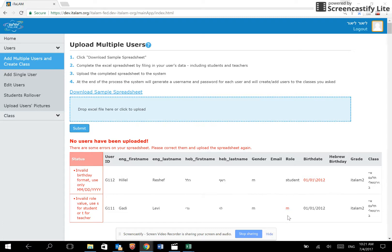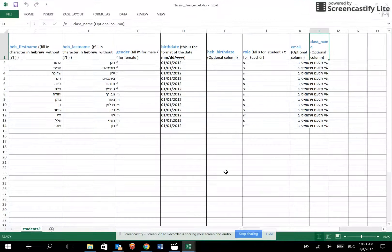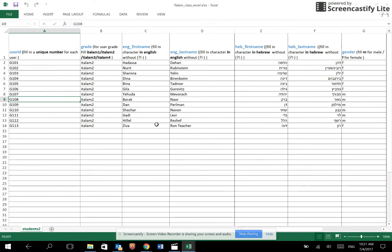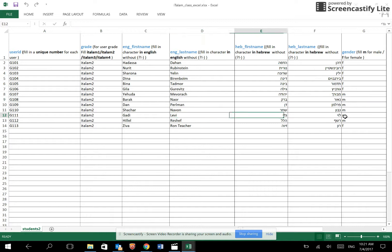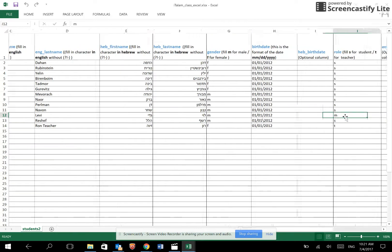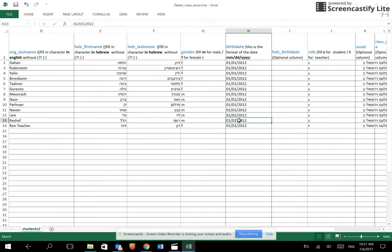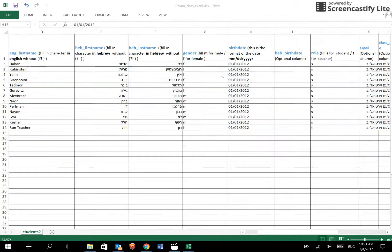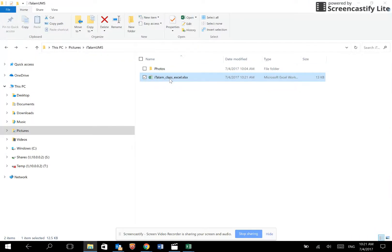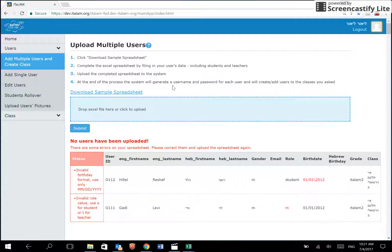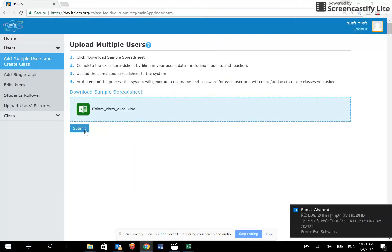It is defined as M instead of student or teacher. So let's return to our spreadsheet and find Gadhi Levy. His role was defined as M instead of S or T, so we will change him to student. And here is Hilal Reshef, and we will switch the slash. Save the file again and upload it. Click on submit.